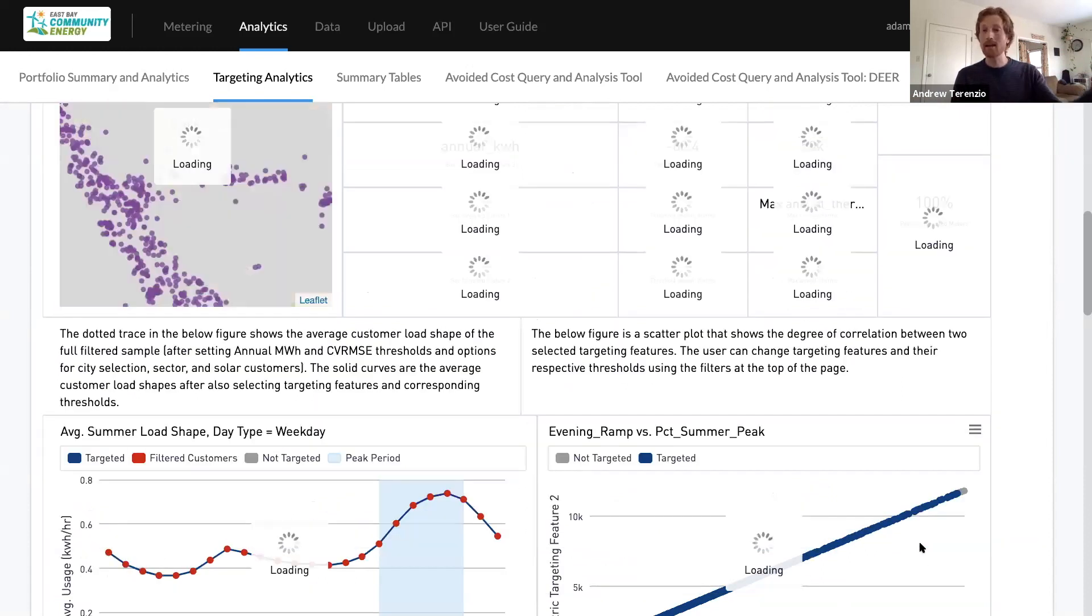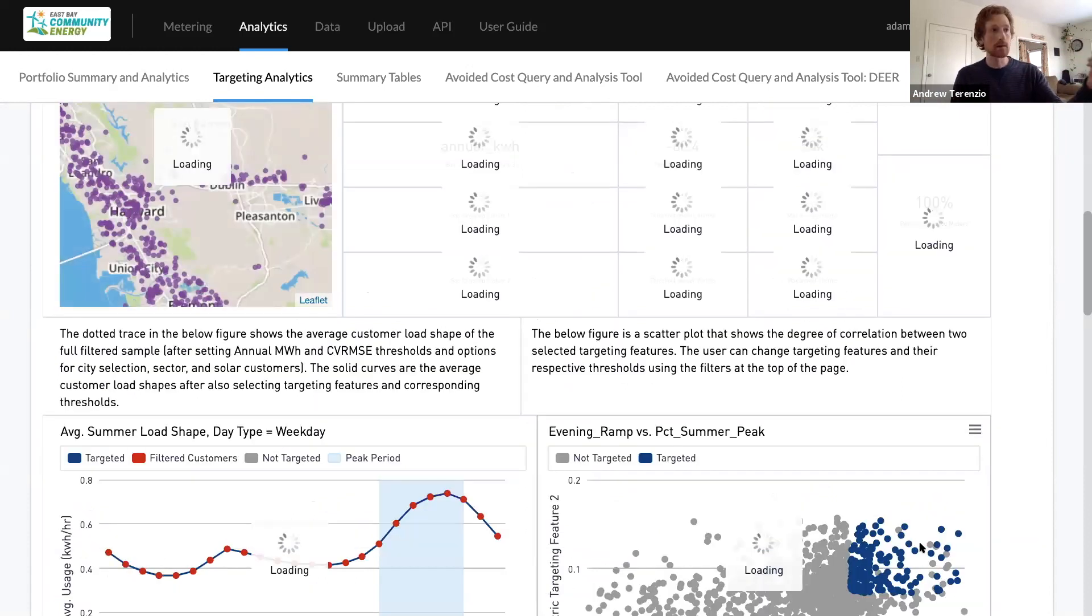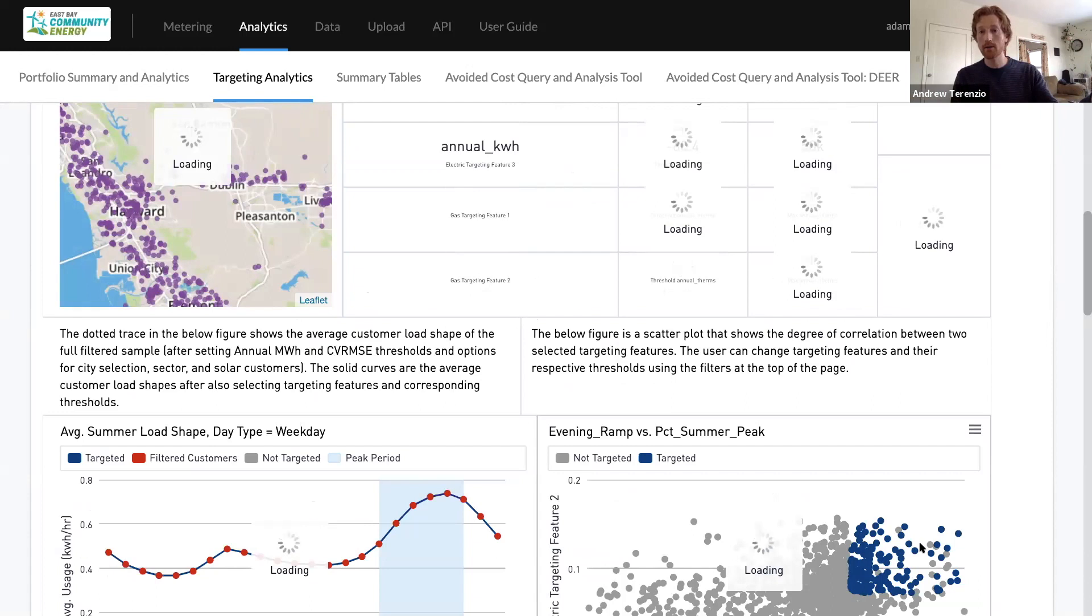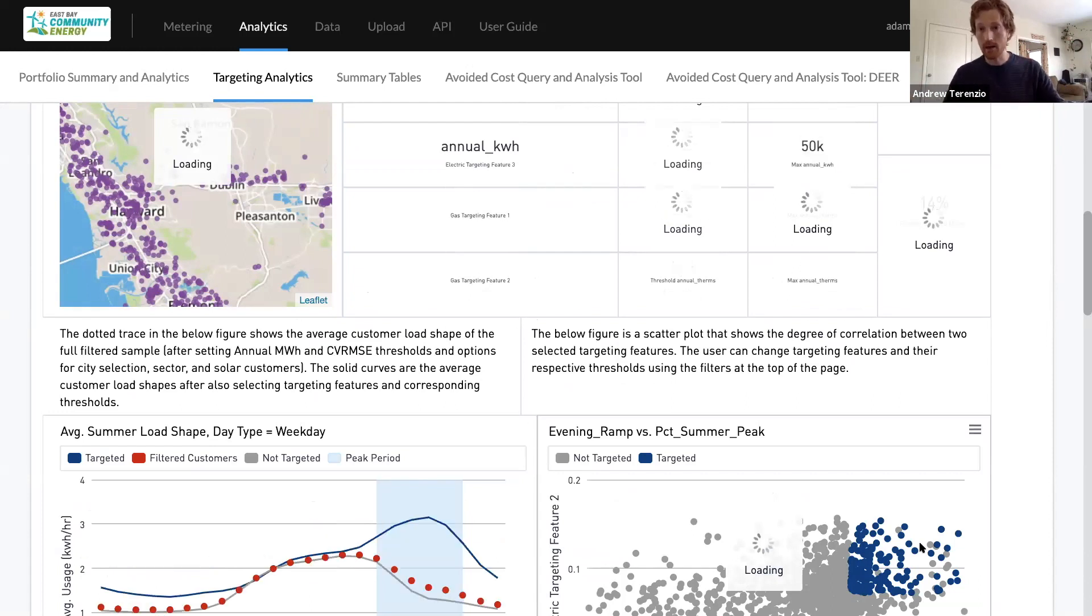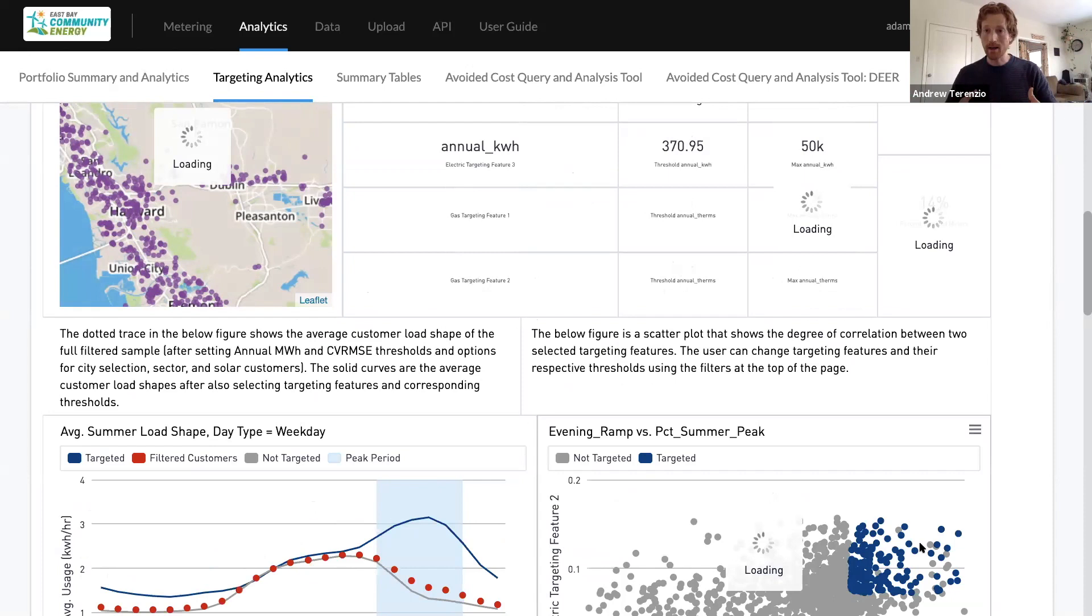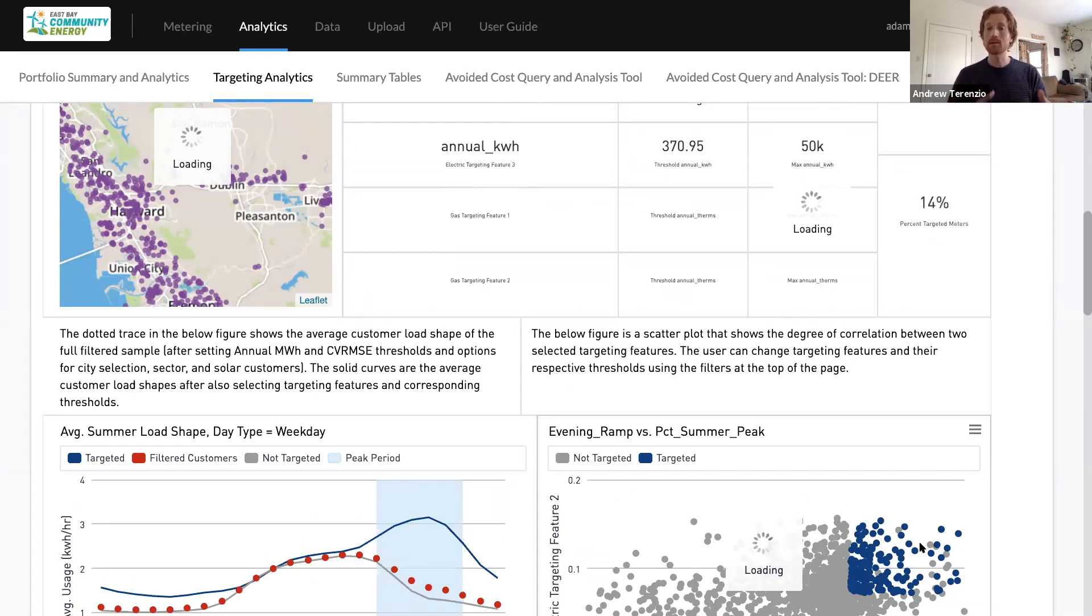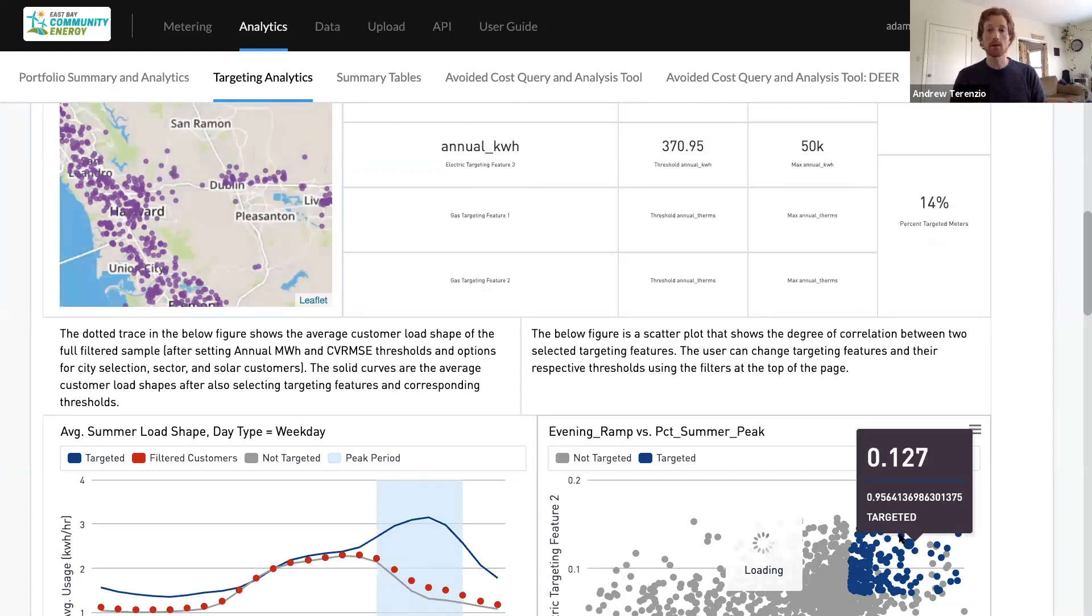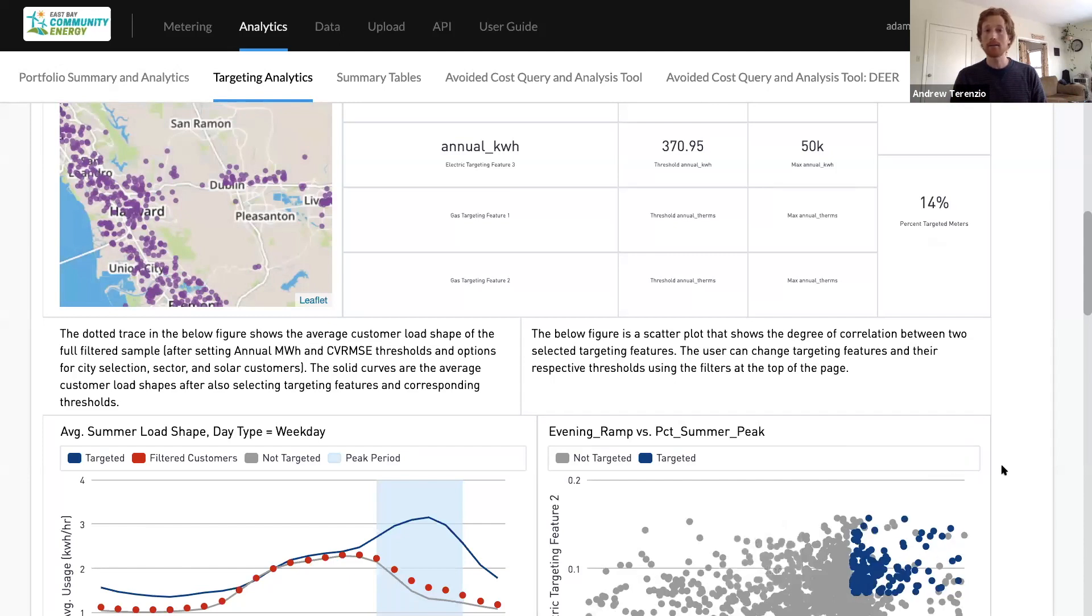This dashboard is literally going to crank through all of these hundreds of thousands of meters. And it's going to spit out at us the customers that we've selected. And it's going to show us a variety of information about this subset of customers.